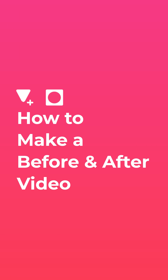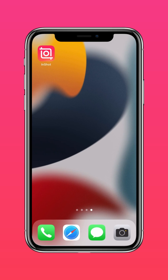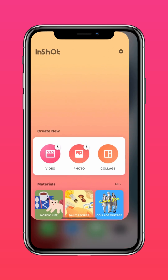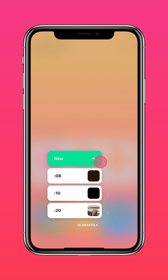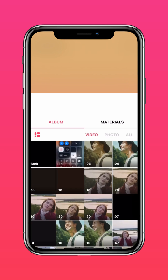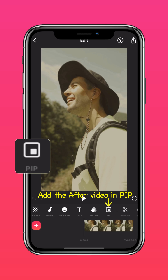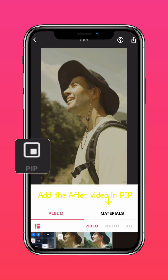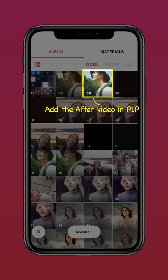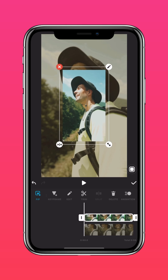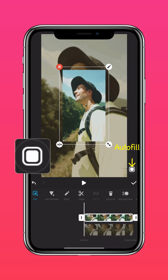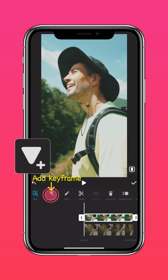Here's how to make a before and after video. Import your before video into InShot and press PIP to add your after video. Press autofill to fit the video to screen.